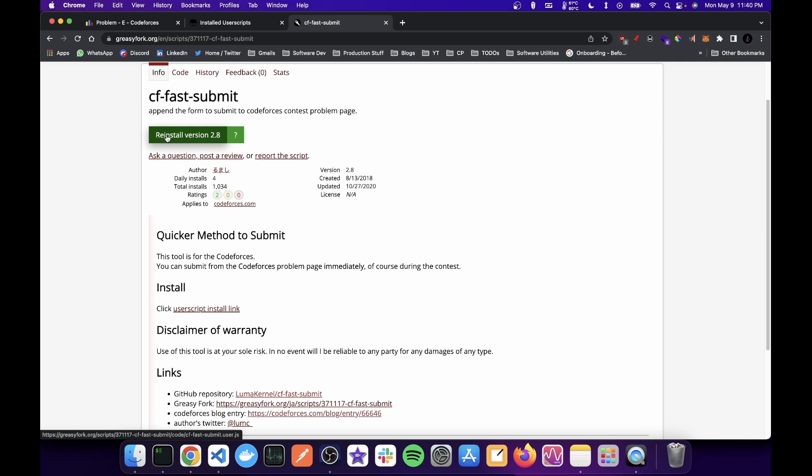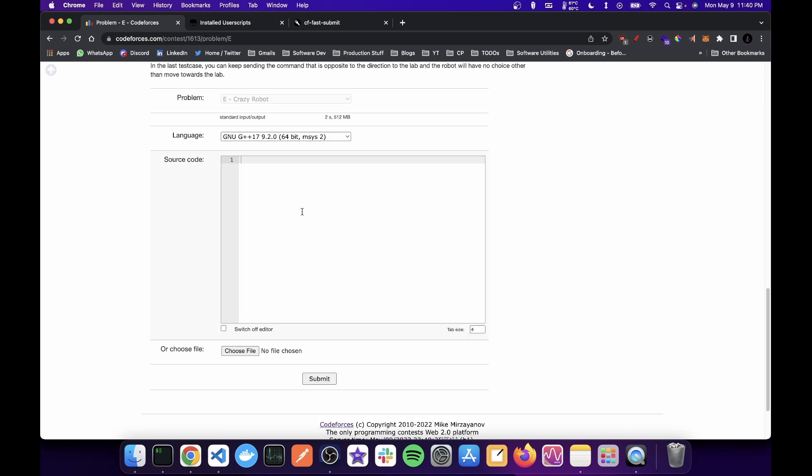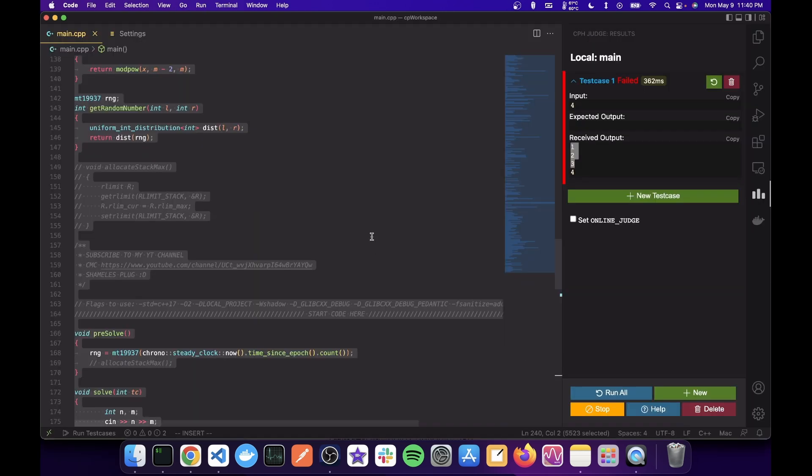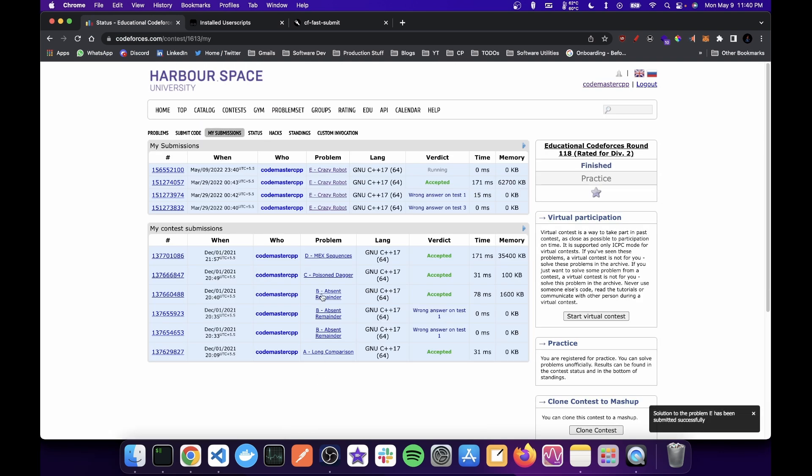Since I've already installed it, it is showing reinstall. You can go and install the script, but before that you need tamper monkey extension. And once the script is installed, you can reload the page and you will have the submission option and you can just copy paste and submit and everything will work fine.